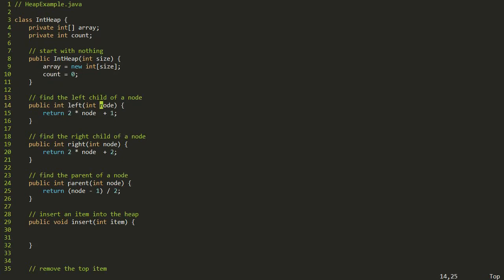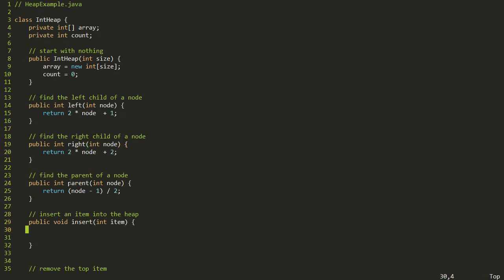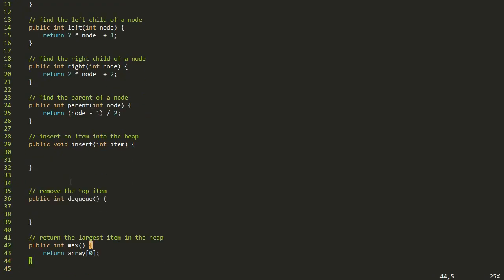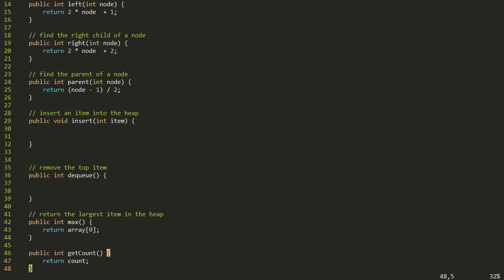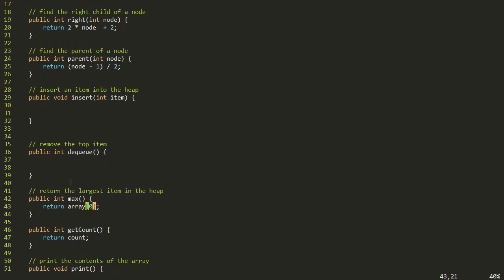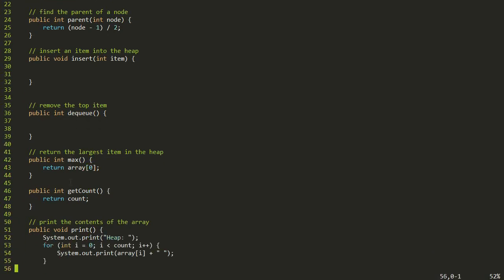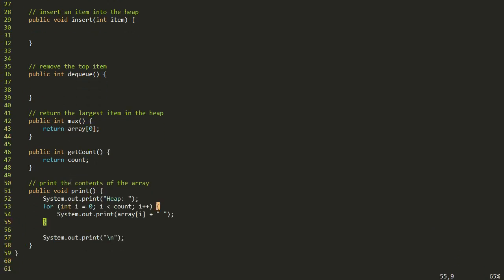If we pass in zero, that's the root node. This method returns the left child of the given node, this one returns the right child, and this one returns the parent. Then we have empty method stubs for inserting and dequeuing from the heap. We also have a method to return the largest item — which is always at the root in slot zero of our array — a method to get how many items are in there, and one that prints out the array, mostly for testing.